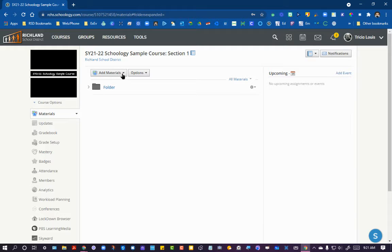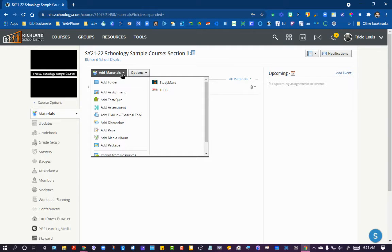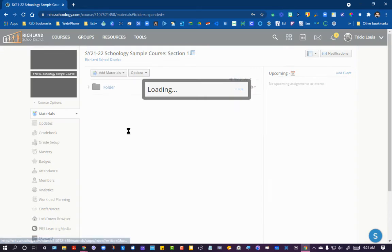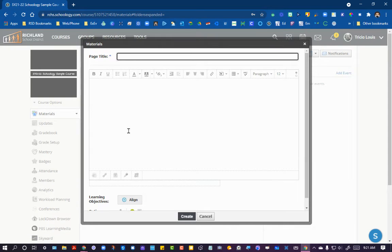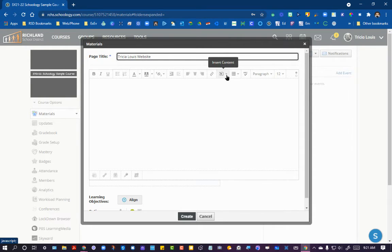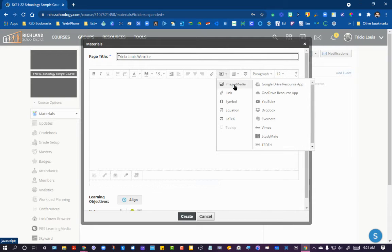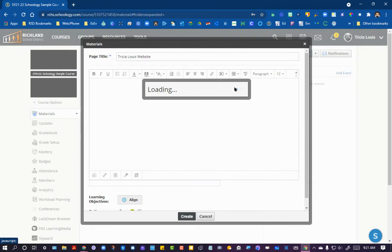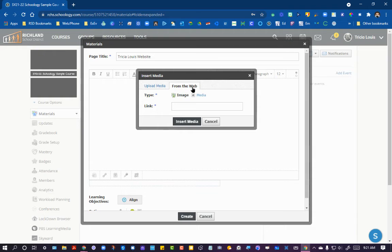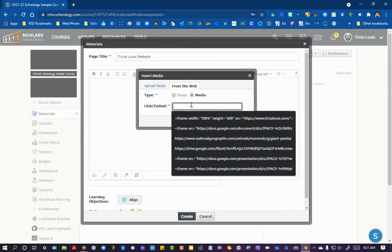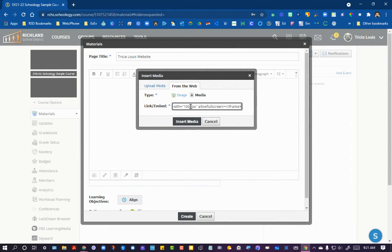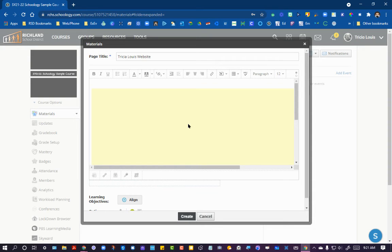So I'm going to go ahead and add this webpage just to a page inside of Schoology. And then here's the trick to putting the embed code in. I'm going to choose the option of insert content, then image media, from the web, media. And now we're going to put that link code in there, that embed code, and insert it.